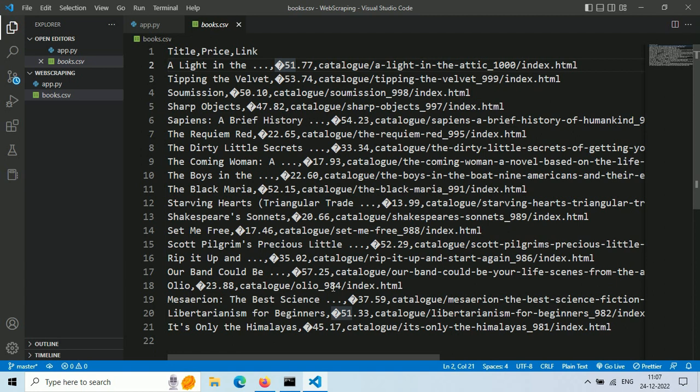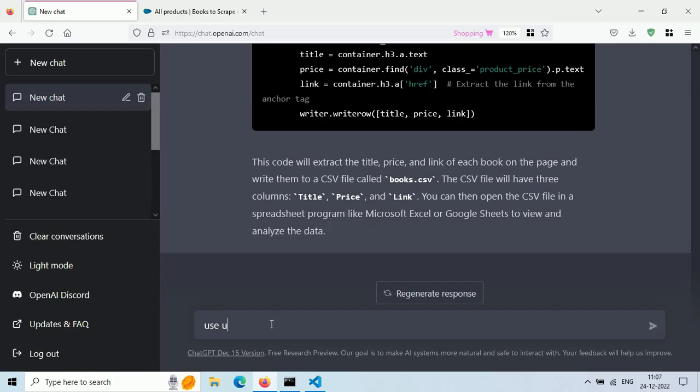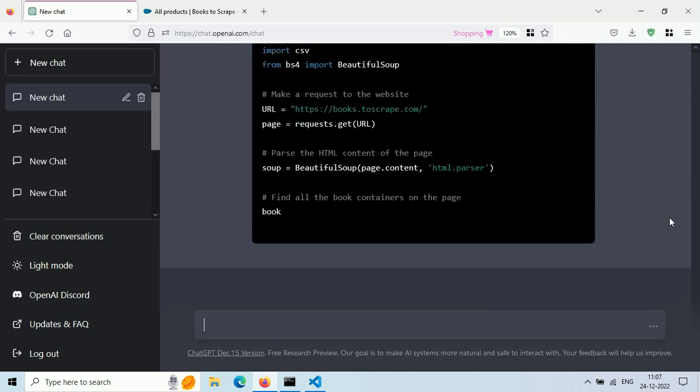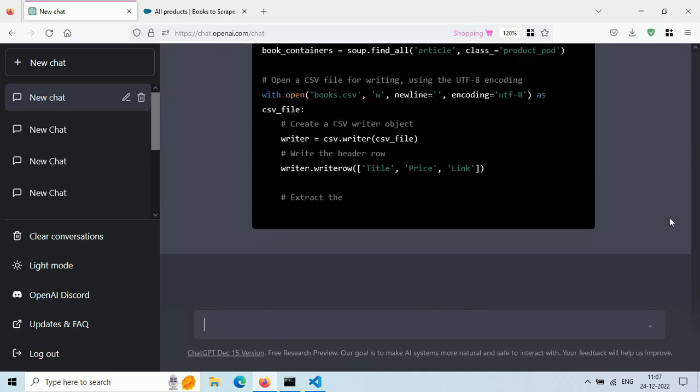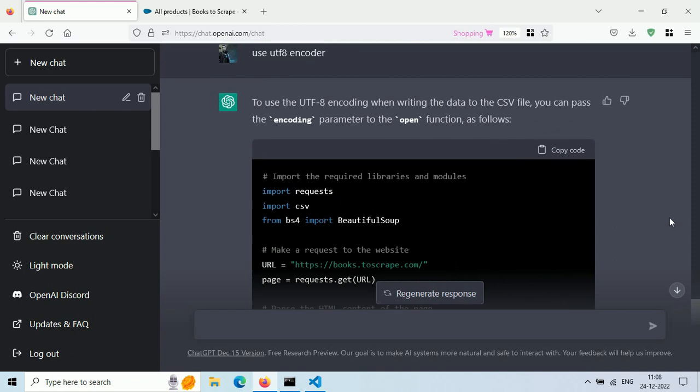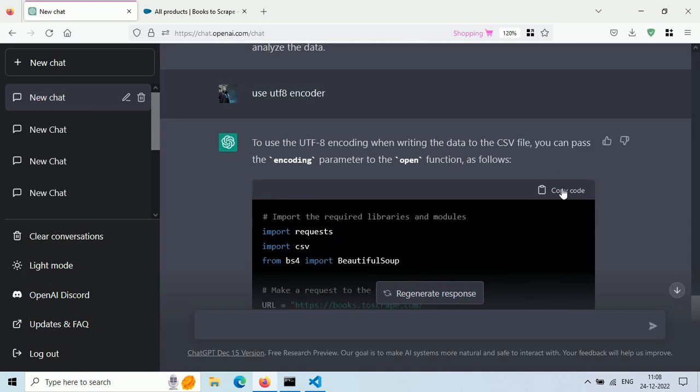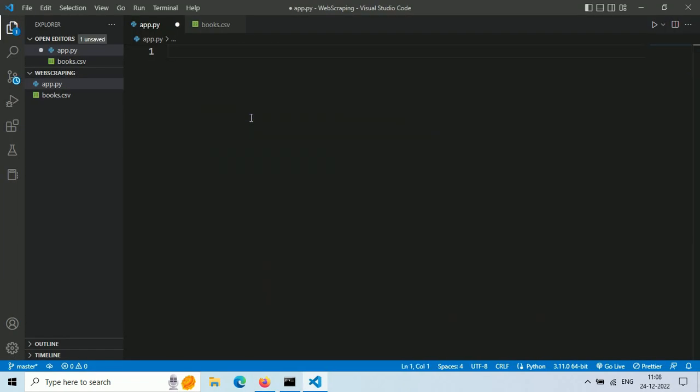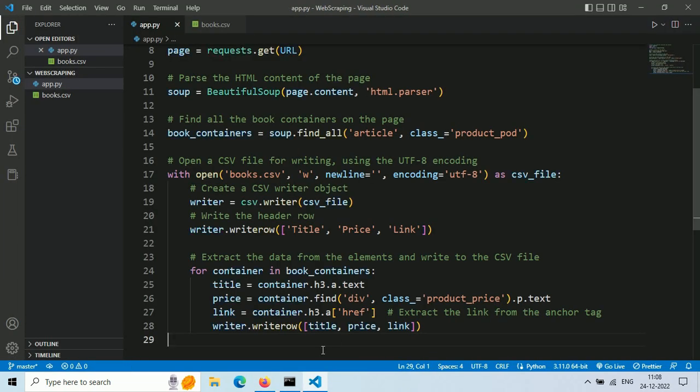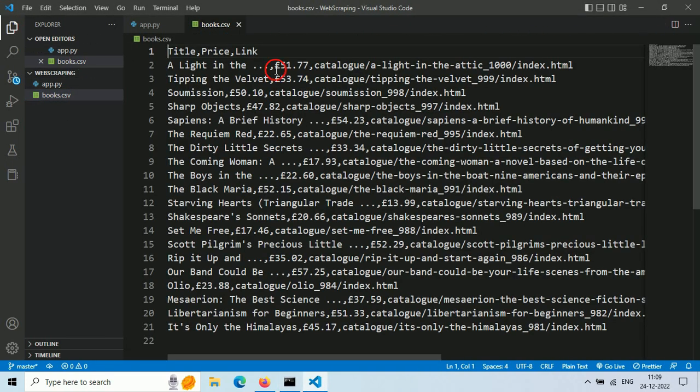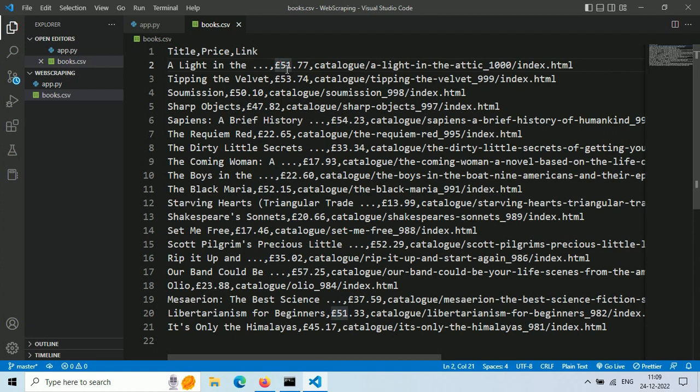This happens when we don't use UTF-8 encoding while writing to file. To correct this error, just ask ChatGPT to use UTF-8 encoding and it will do some modifications to our code. Let's copy this code and paste it. Save the file and then run it. Now when we open our books.csv file, we can see the pound sign.